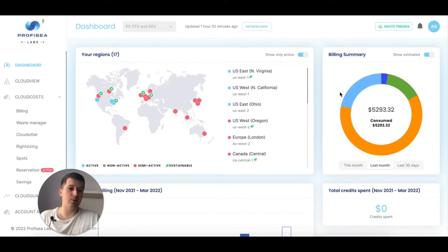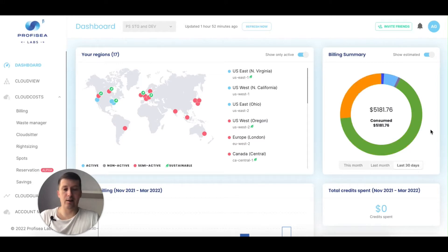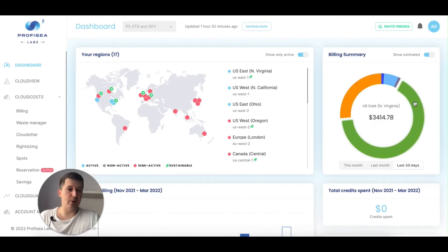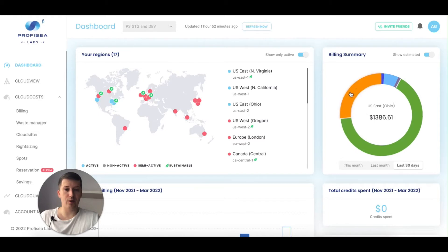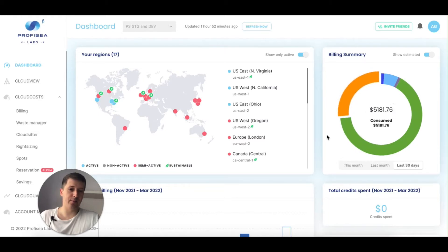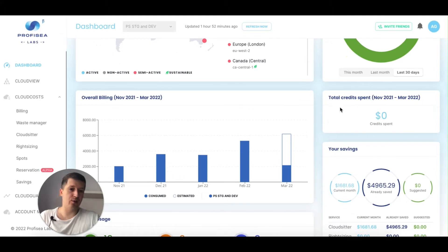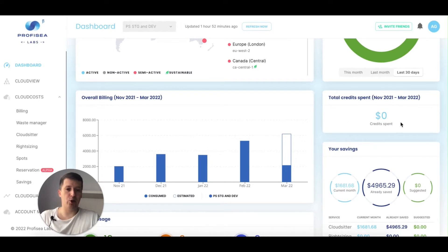I can take a look at last months. Last month it was almost $5,300, or I can look at the last 30 days — it's divided per region. The majority of cost for my account comes from North Virginia US East, and third from Ohio. Also below that you see the total credits spent. I don't have credits, but if I did, they would show how much I've already spent.